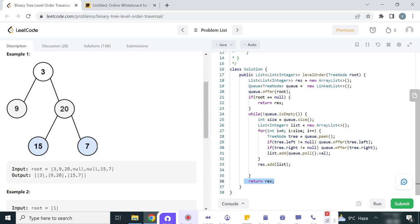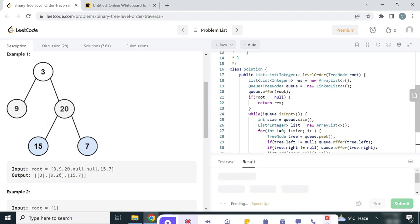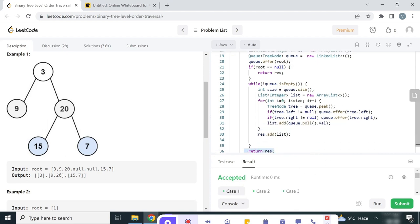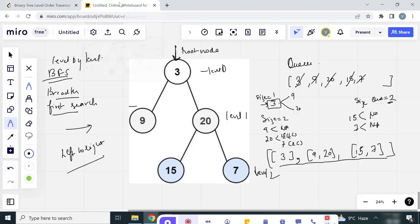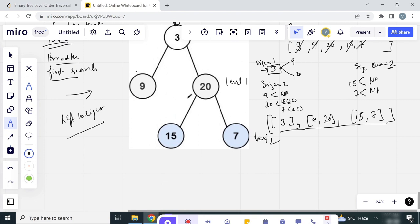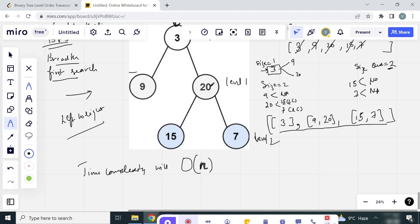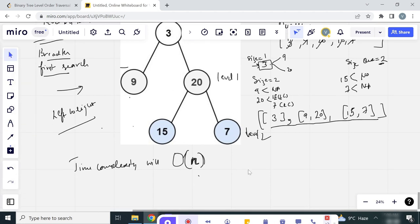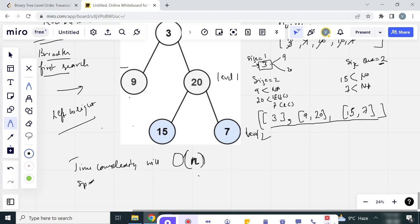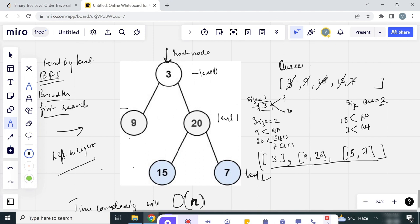Let's run this solution — the test cases are passing. Now let's talk about time and space complexity. Since we are visiting each node of the tree, the time complexity will be O(n). For space complexity, it is also O(n), because at each level the elements are stored in the queue. At level 0 the queue size was 1, and at level 1 it was 2.